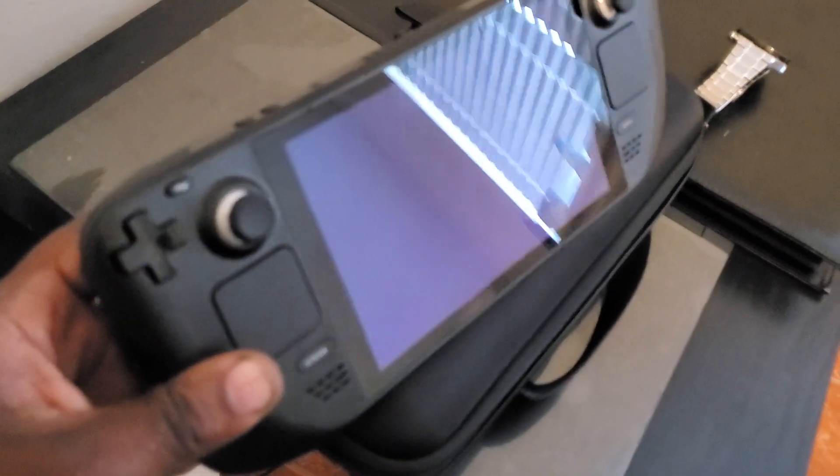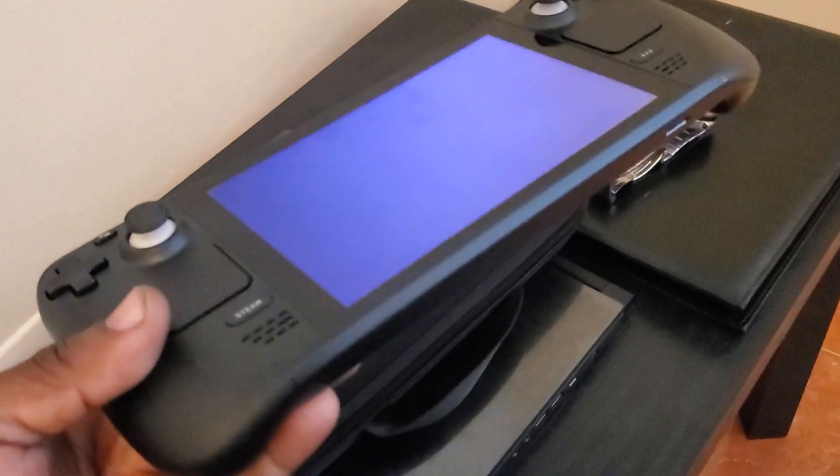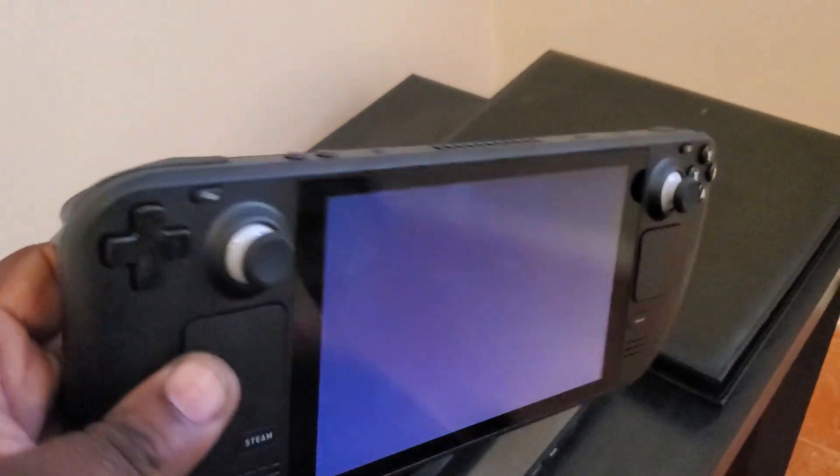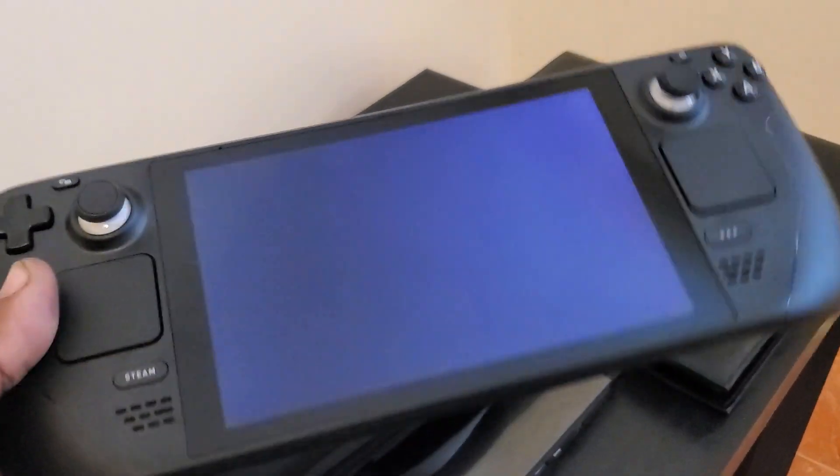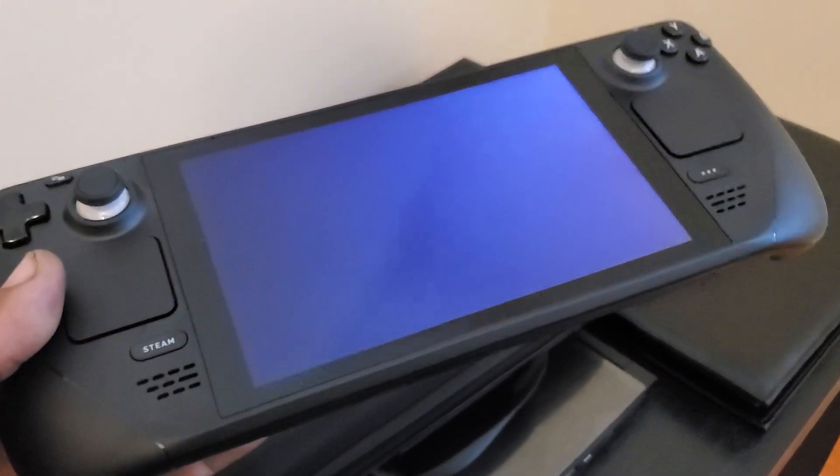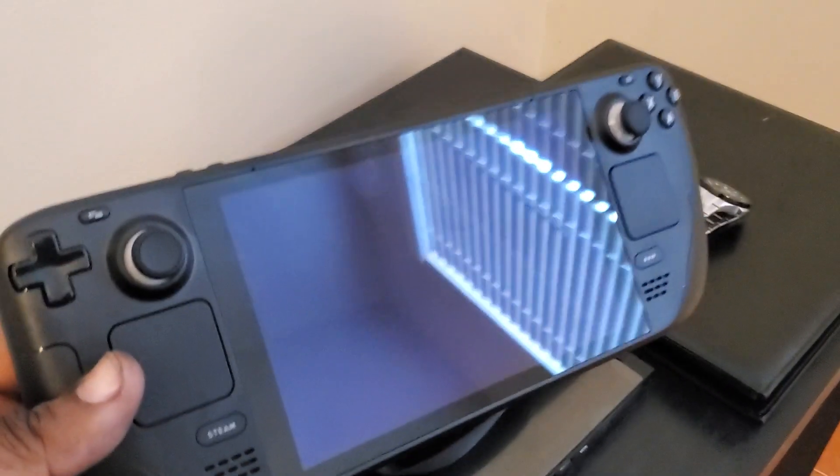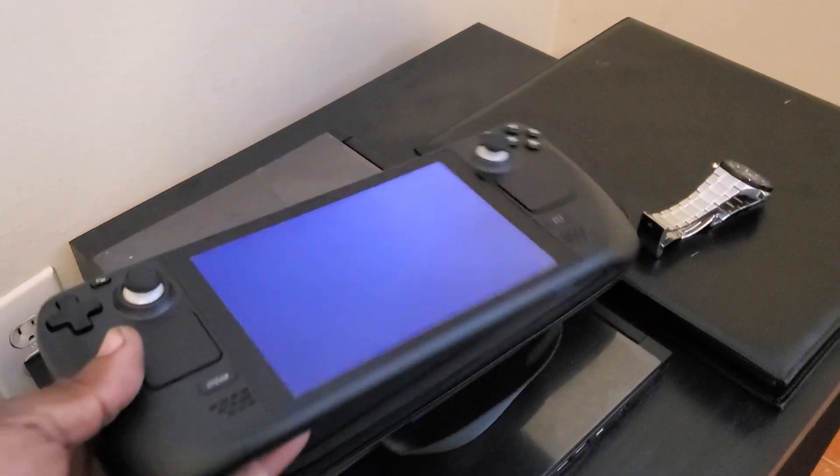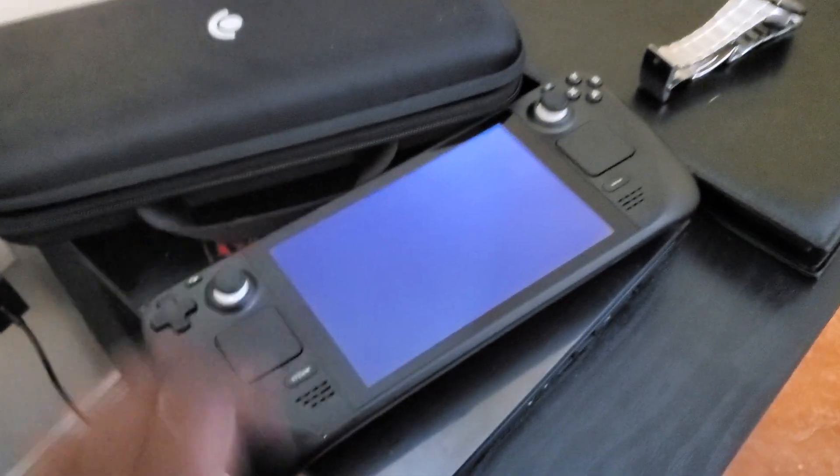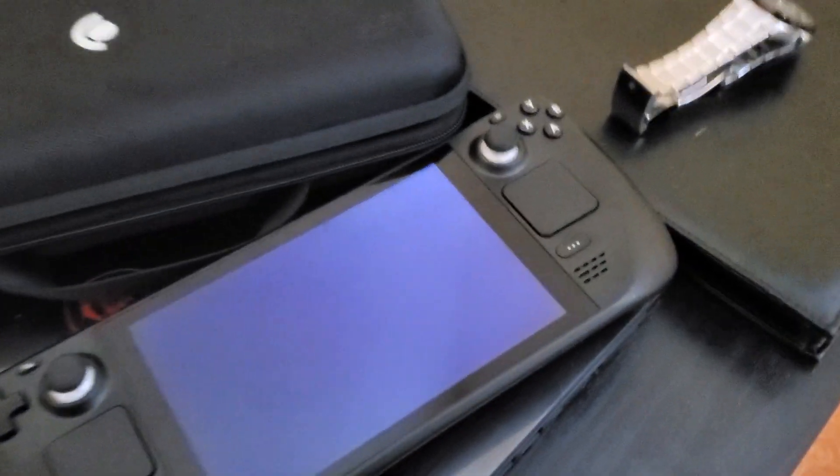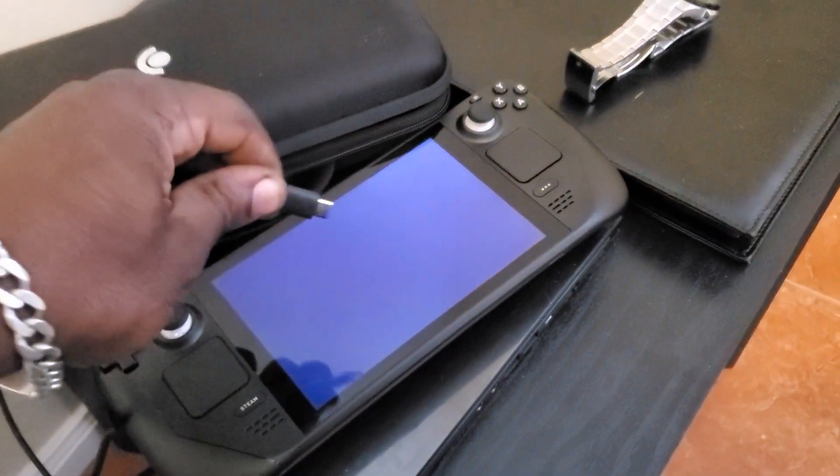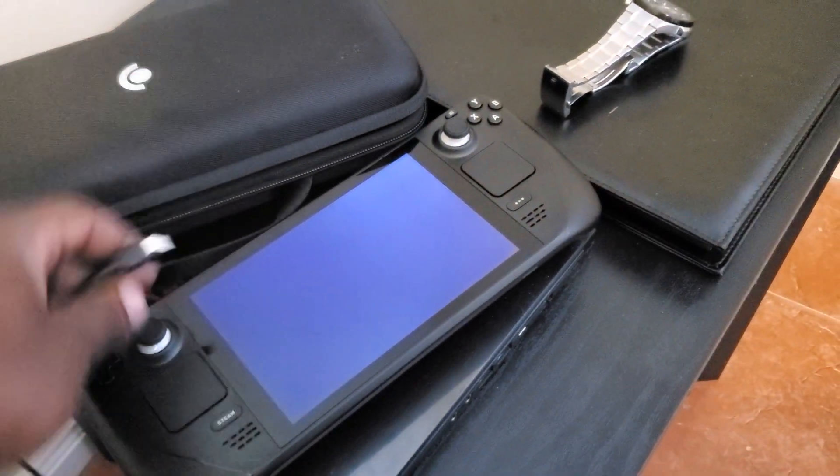Just got my Steam Deck. I want to highlight a problem I got with it. Right out of the box, it doesn't work. Literally, first thing I did when I got it, did as the instructions said, I went and just plugged it in to the charger. That's it.